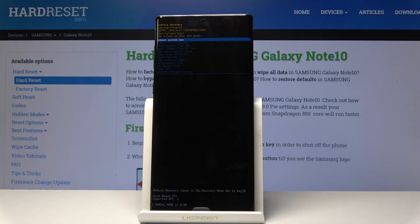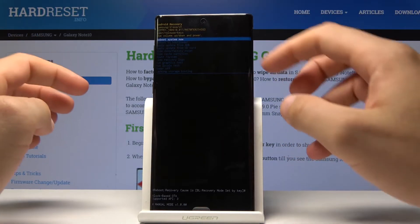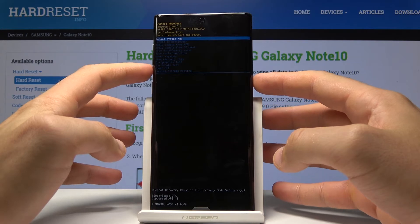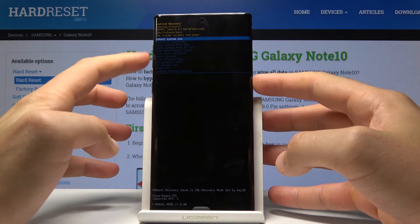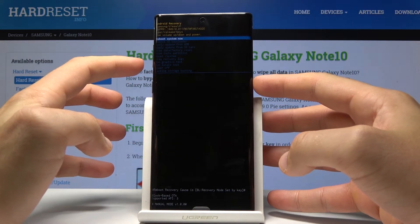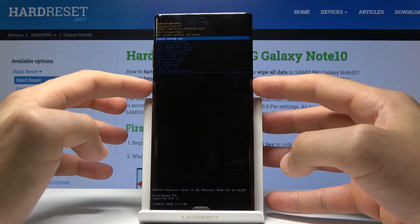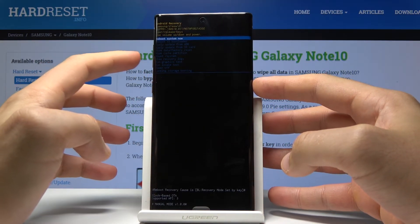As you can see, the Android system recovery pops up in front of you. Here you can read information about your device. You can navigate by using both volume keys and confirm options by pressing the power key.